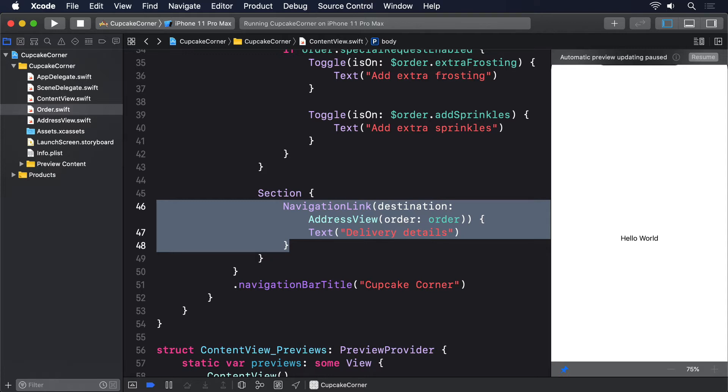This will contain four text fields: name, street address, city, and zip. We can then add a navigation link to move to the next screen, which is where the user will see the final price and can check out.